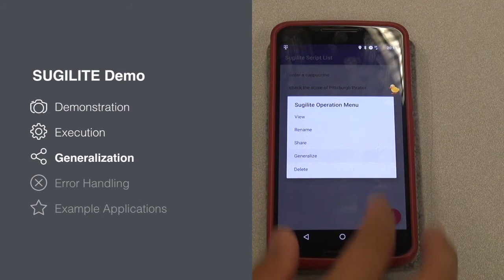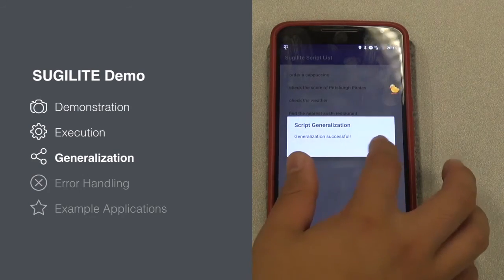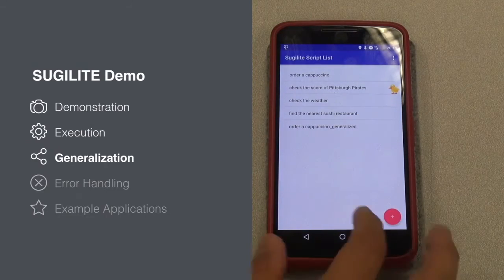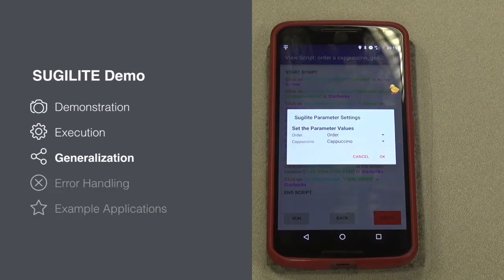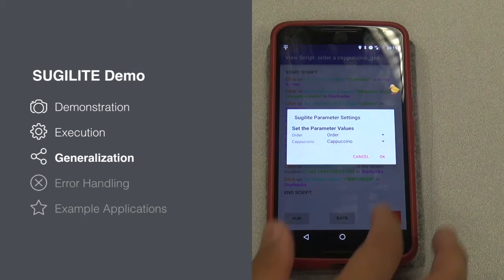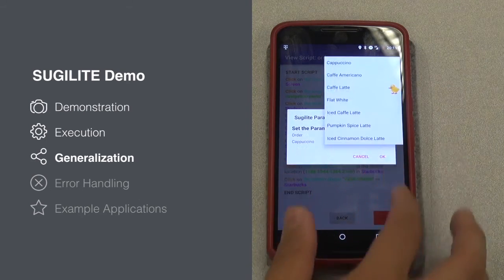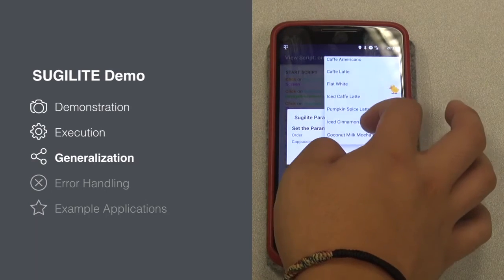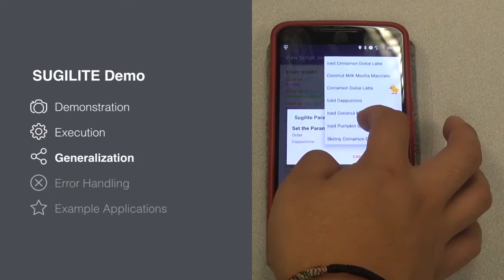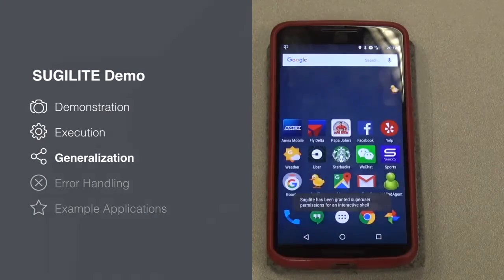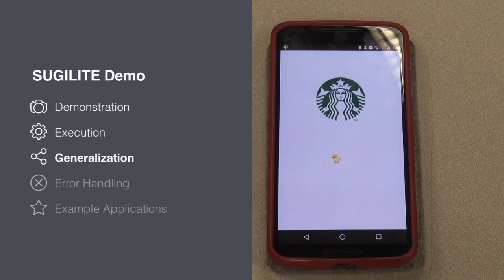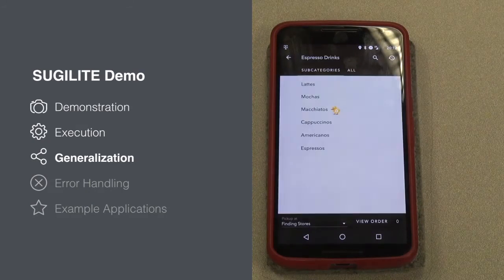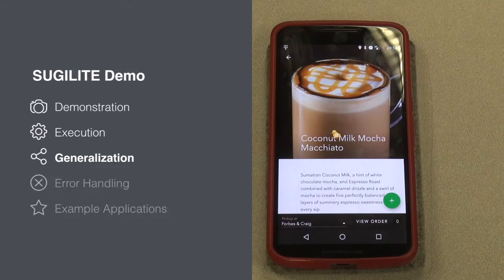Let me show you how this works. I will run this script from the GUI instead of the speech interface so you can see the parameters visually. SugerLight identifies cappuccino to be a parameter in this task. By analyzing the UI structure of the Starbucks app in the background, SugerLight finds all other Starbucks drinks you can order with similar procedures. So SugerLight can perform not only the same task but also similar tasks. This addresses a major challenge in programming by demonstration tools. SugerLight is now ordering a coconut milk mocha macchiato automatically.